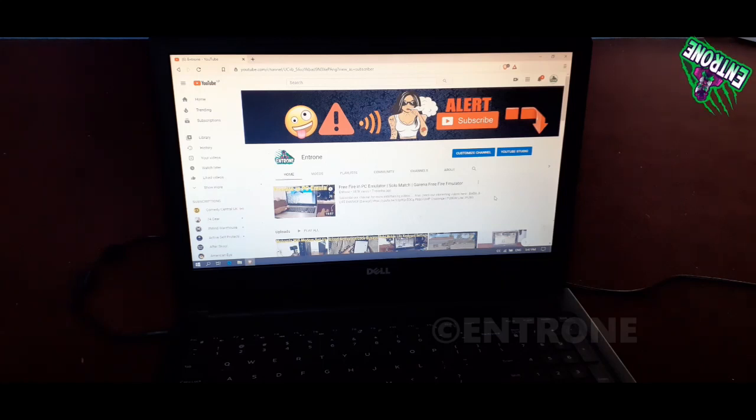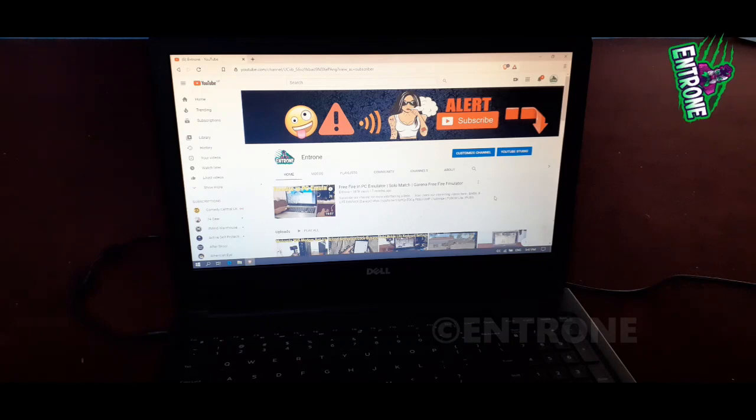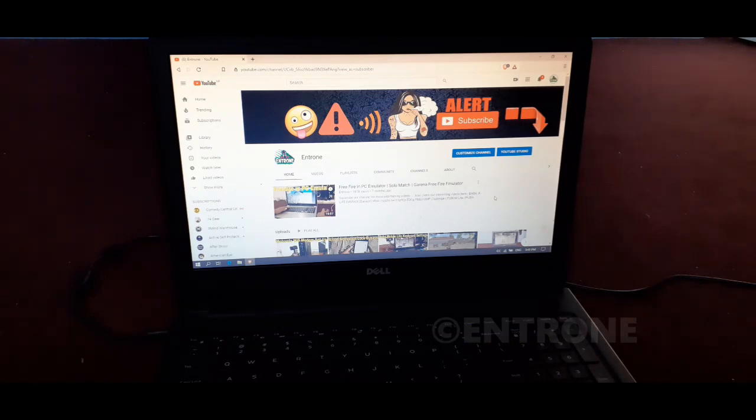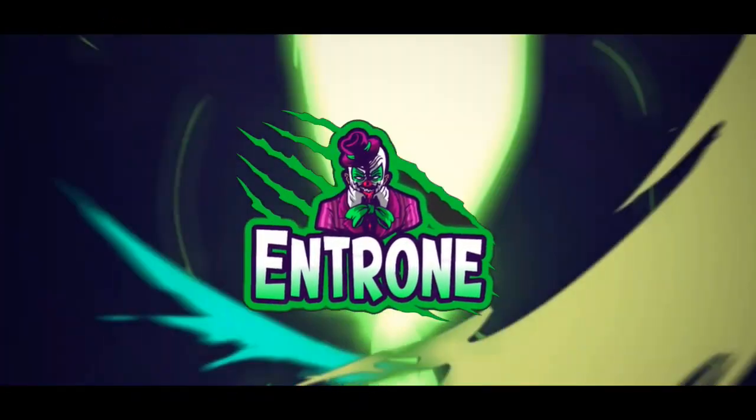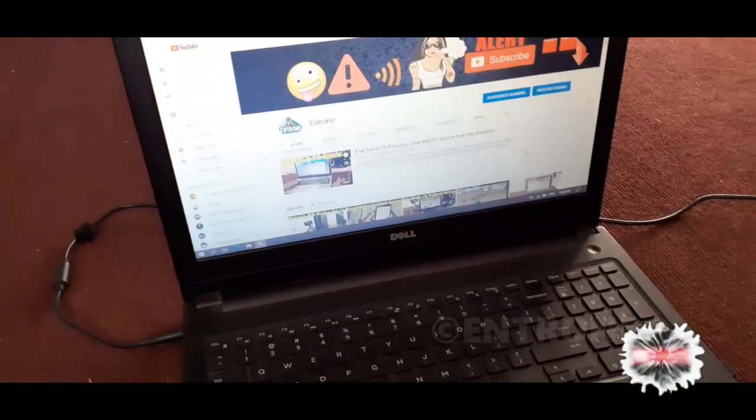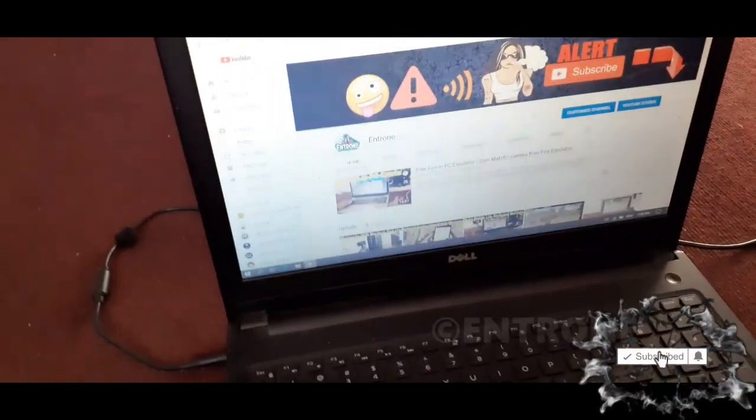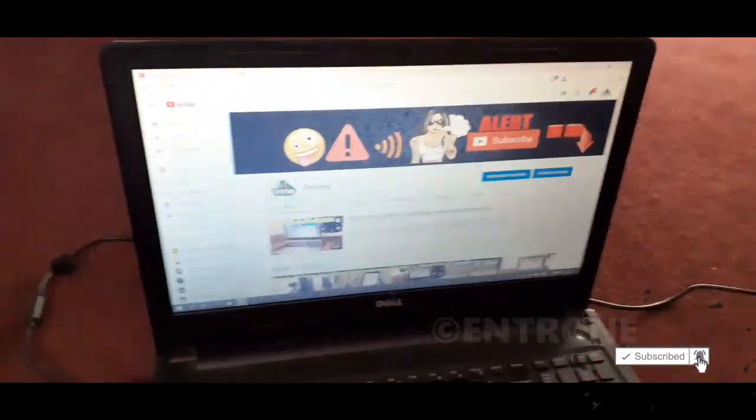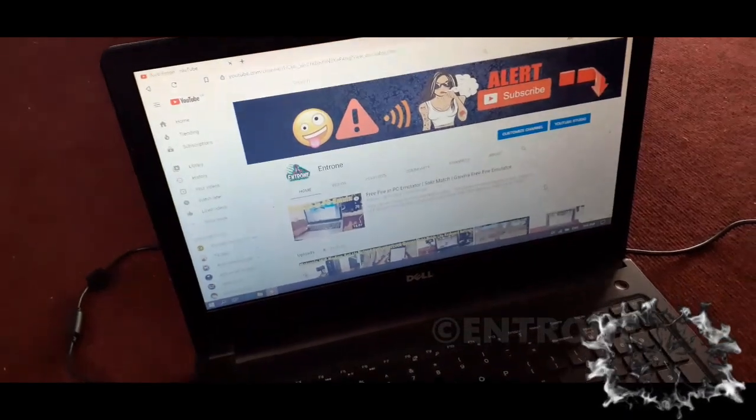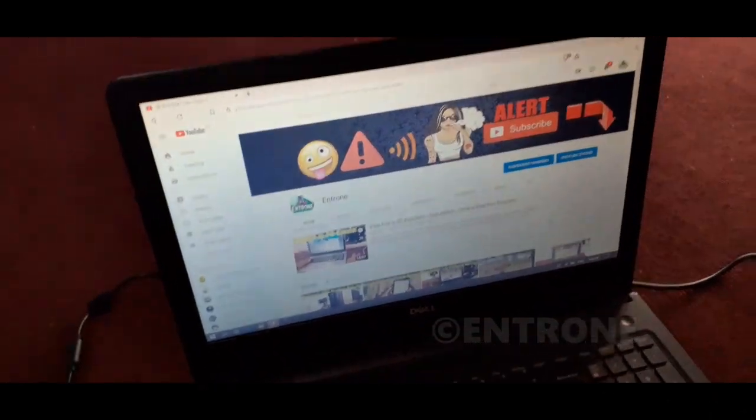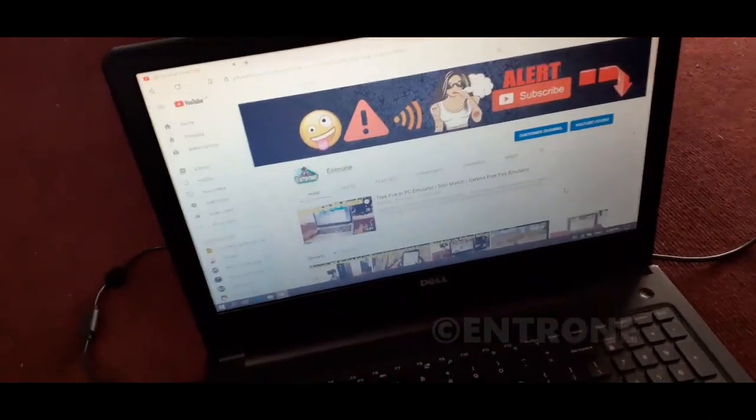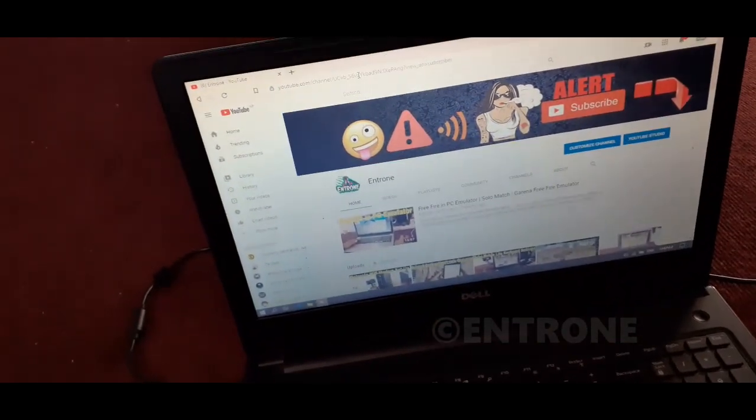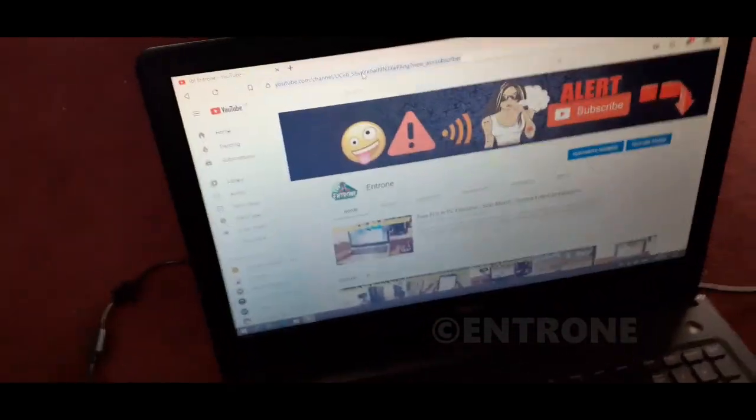Today I will show you how to install Free Fire on PC from the beginning. Please watch the full video so you don't miss any step. I have my laptop here, it's i3 7th gen processor with 6GB of RAM. You need a minimum of 4GB RAM to install Free Fire on your PC. First of all, you have to download an Android emulator.